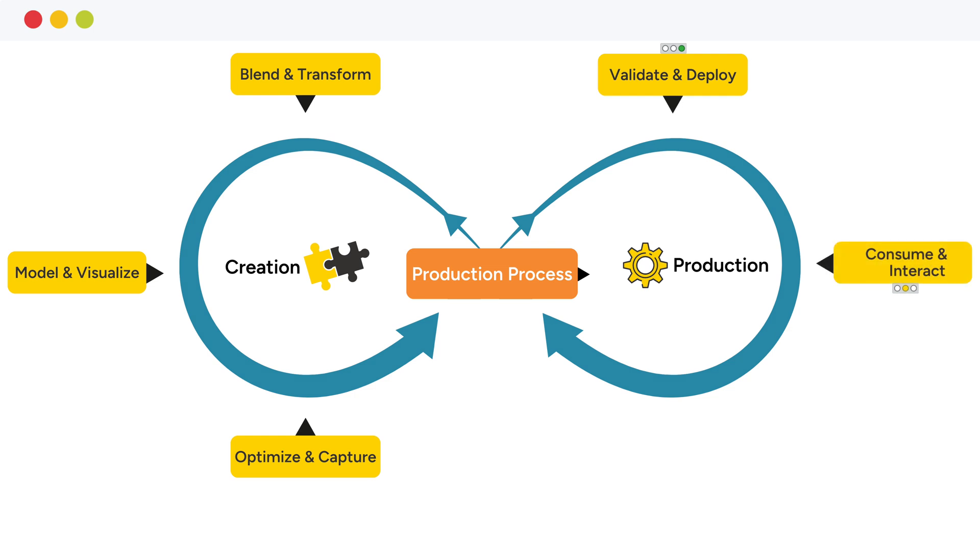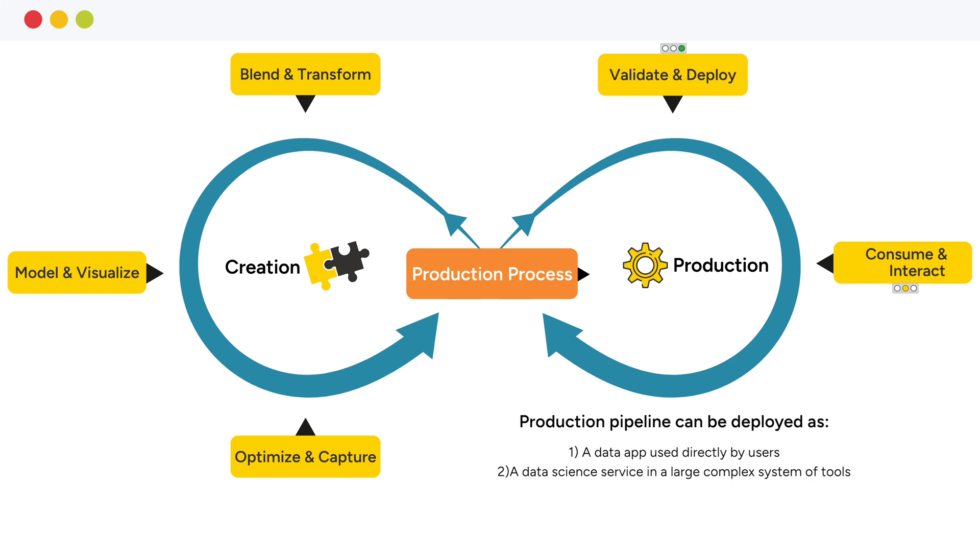After deployment, the production pipeline is available remotely in various forms. It can be deployed as a data app used directly by users, as a data science service in a large complex system of tools, or as an automated process on a certain schedule or triggering events.